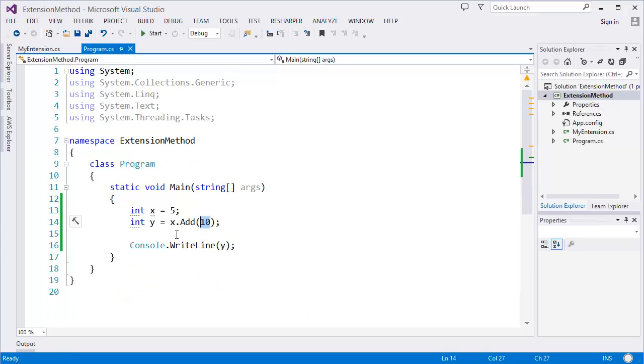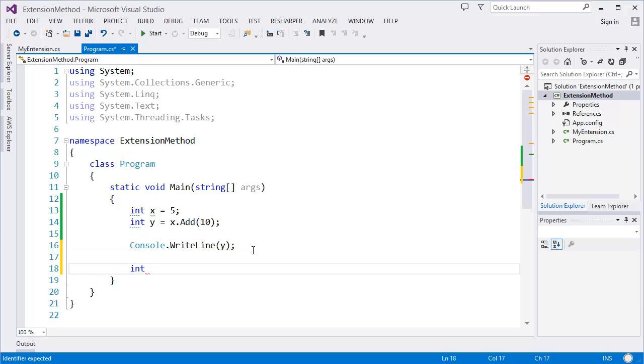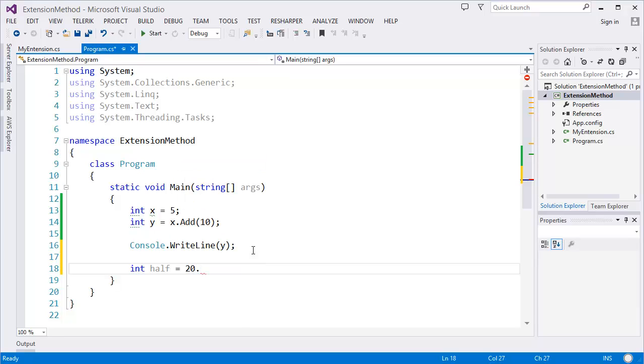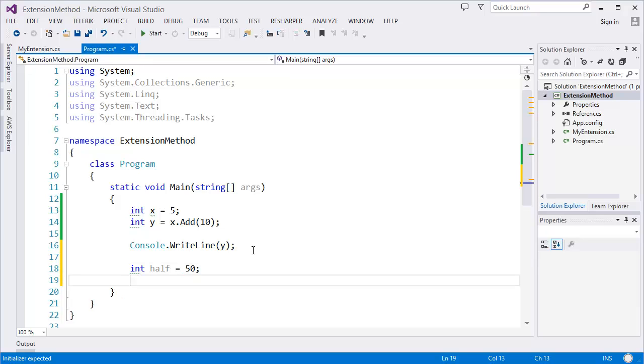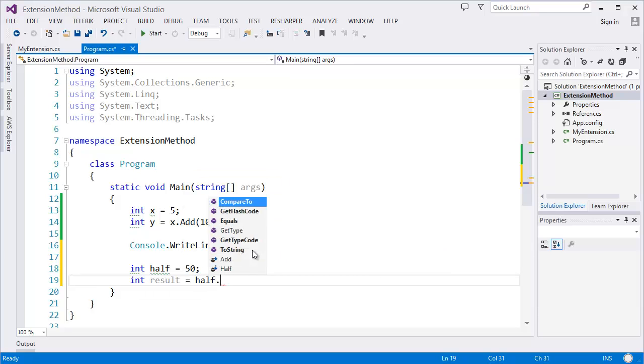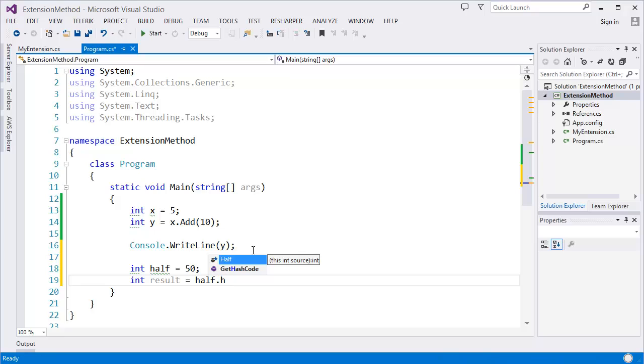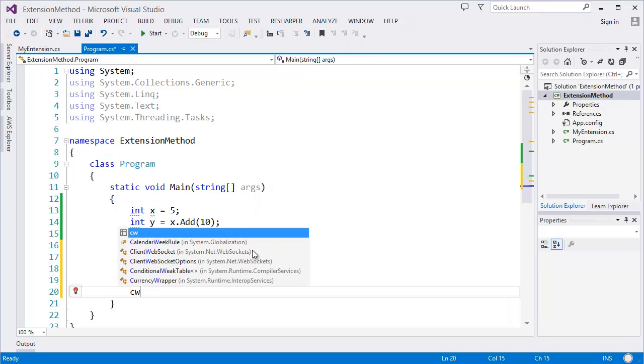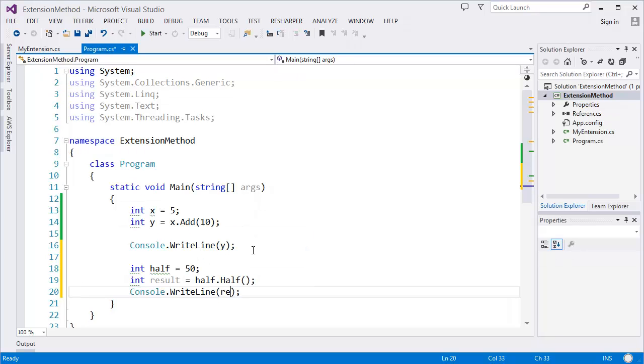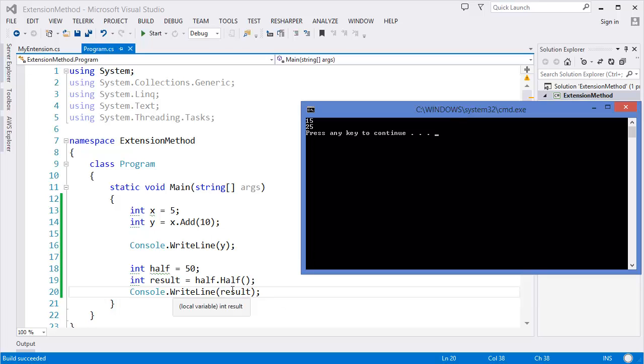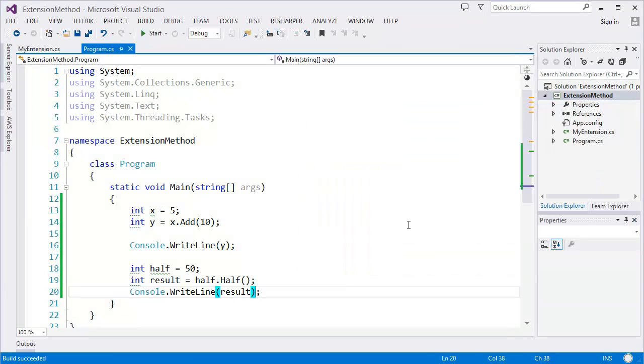Now let's use it. Let's say I want to get the value half of 20 dot... let's say 50. And expected result equals half dot half method. And that's it. Now print the value which is result. Let's see. Yes, 25.